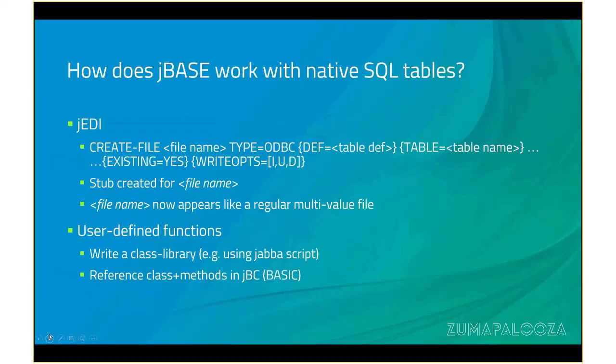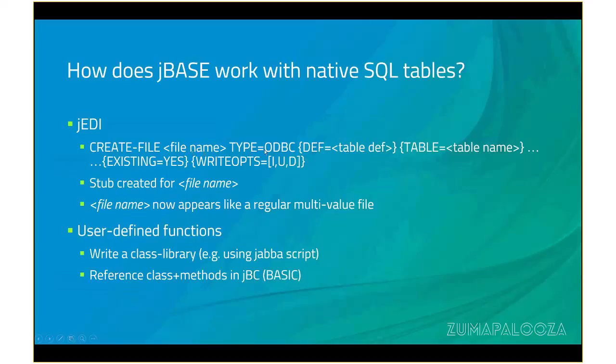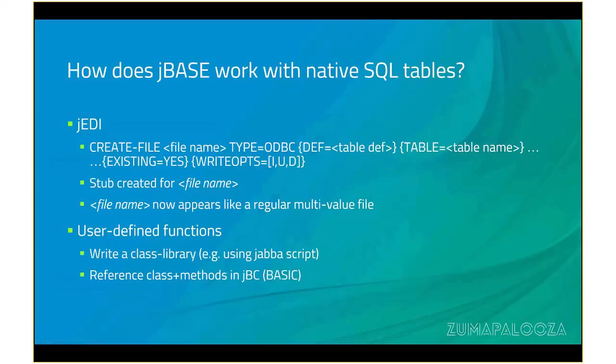So explaining a little bit more as to what I was doing there with the create file. You saw me do a create file, customer, type equals ODBC, and that was it. I could have also said create file, customer, type equals ODBC, def equals customer, table equals customer. Or I could have said create file, ODBC, customer, type equals ODBC, def equals customer, table equals customer. If you don't specify def or table, then it defaults to the file name or that file name has to be a valid table name from an RDBMS perspective, and it also has to correspond to a valid def, as in customer.csv in this example.